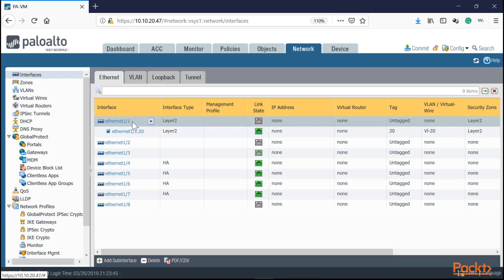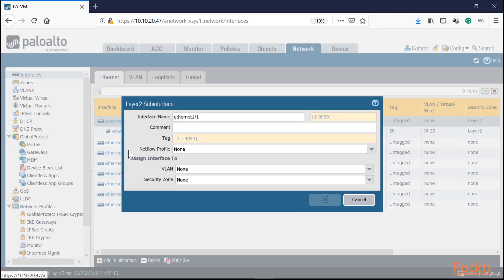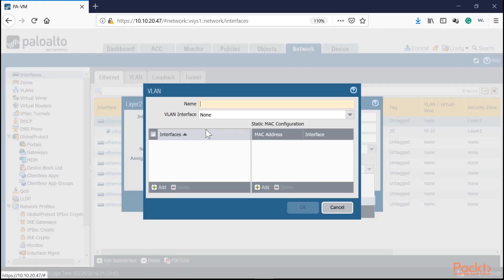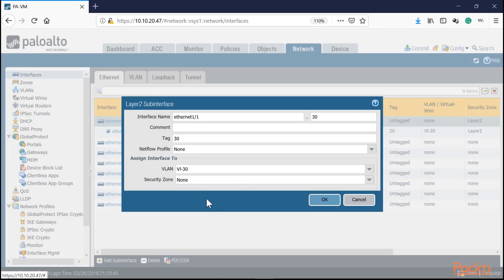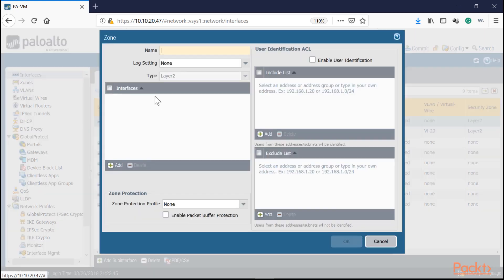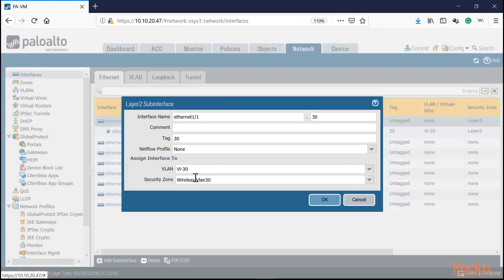Now let's do the same thing for VLAN 30 and 40. Select the main physical interface, create another sub-interface, set it to 30, tag 30, and create a new VLAN instance called VLAN 30. Add it to the same security zone layer two. But I'd actually recommend separate zones per VLAN. For example, if VLAN 30 is for wireless, create a zone named 'wireless VLAN 30'. This isolates inter-VLAN traffic — those VLANs won't communicate unless there's an explicit policy.